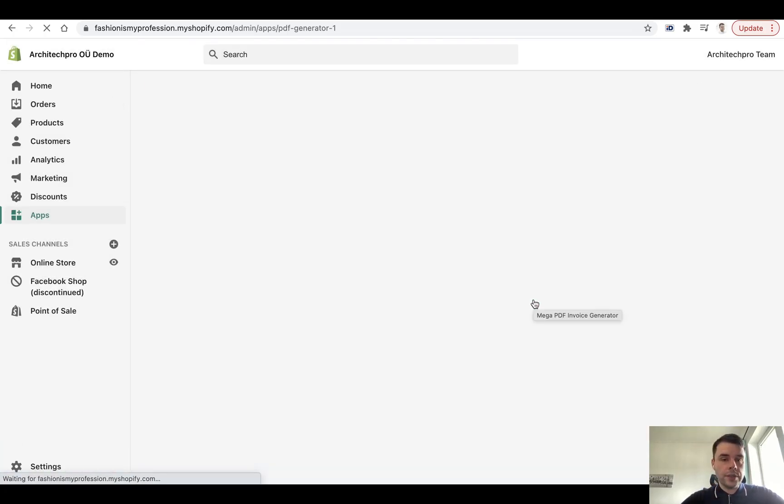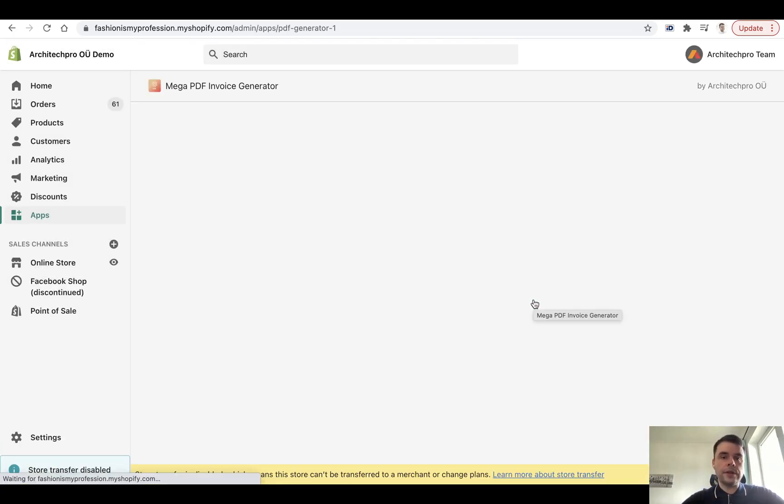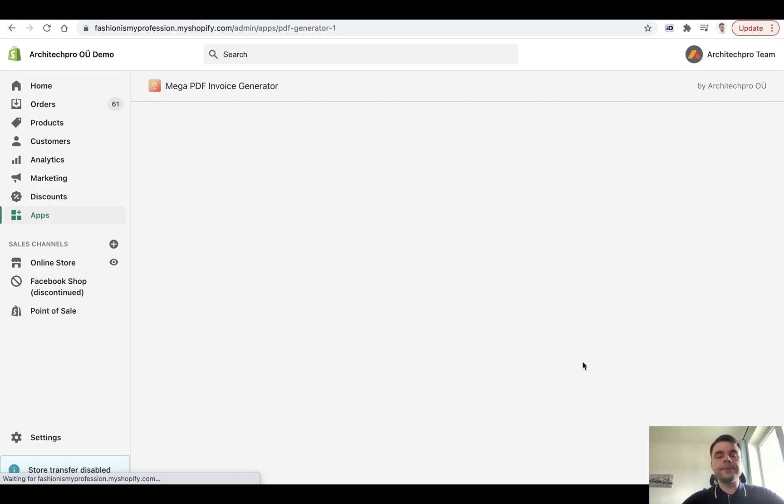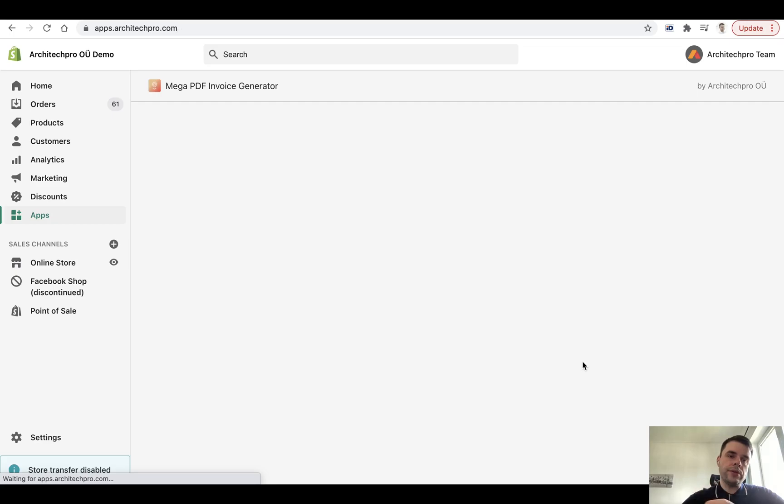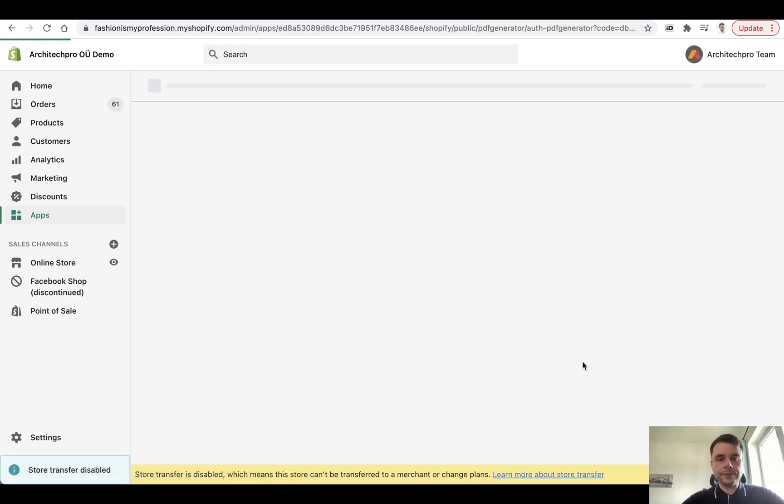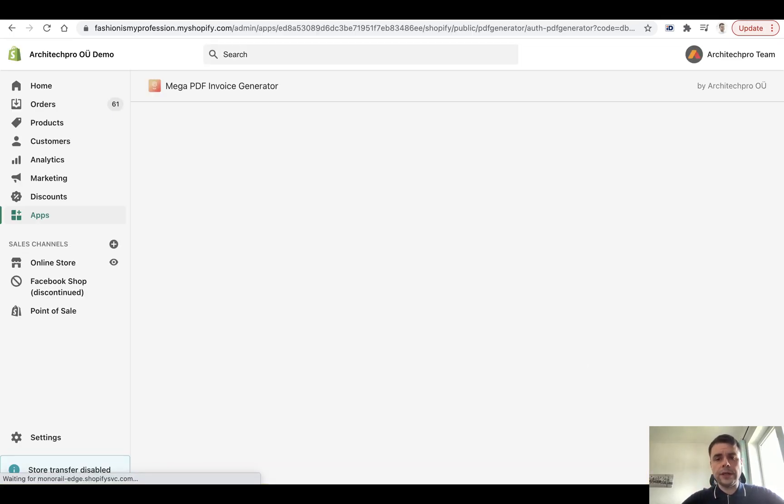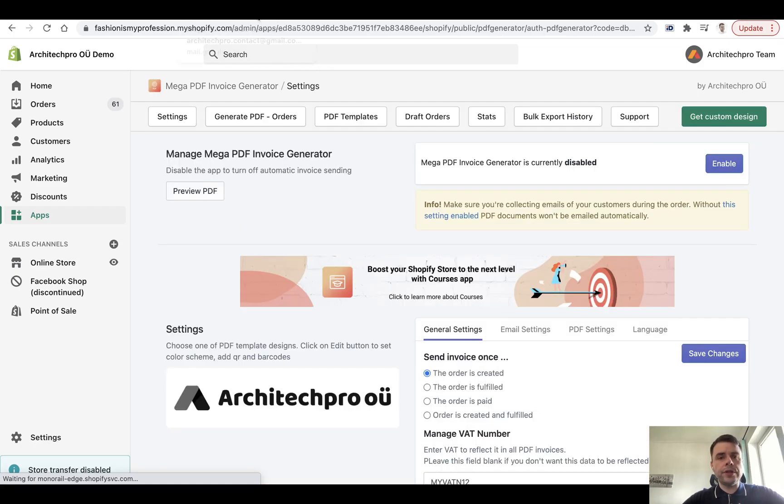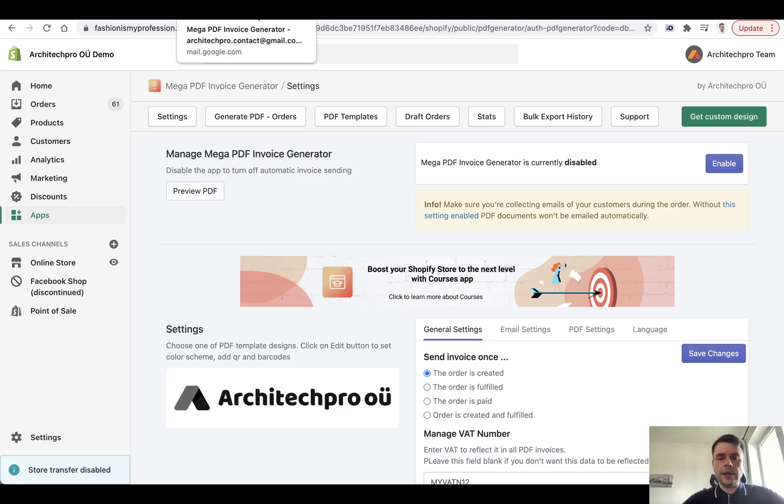One notice: you won't be able to run several exports simultaneously. So you need the first one to be finished before you enable the second one. And then depending on the amount of invoices that you want to export, it will take a different amount of time.